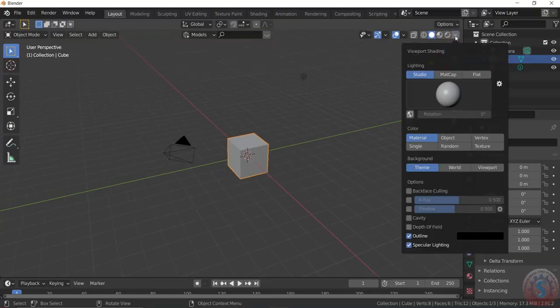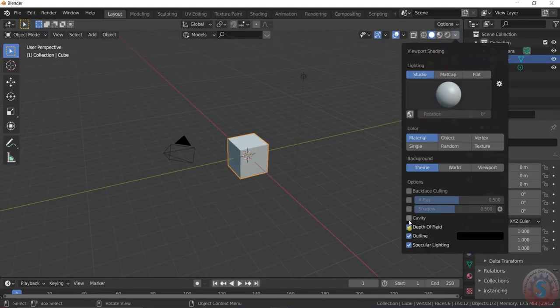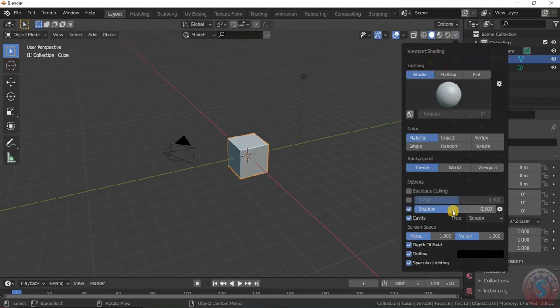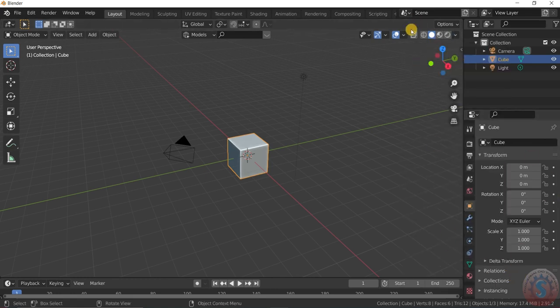Hi guys, welcome to this industrial CAT tutorial. Since it's a tutorial, we are going to create a hard surface model. This is the interface of Blender — I am giving the metal shading properties.